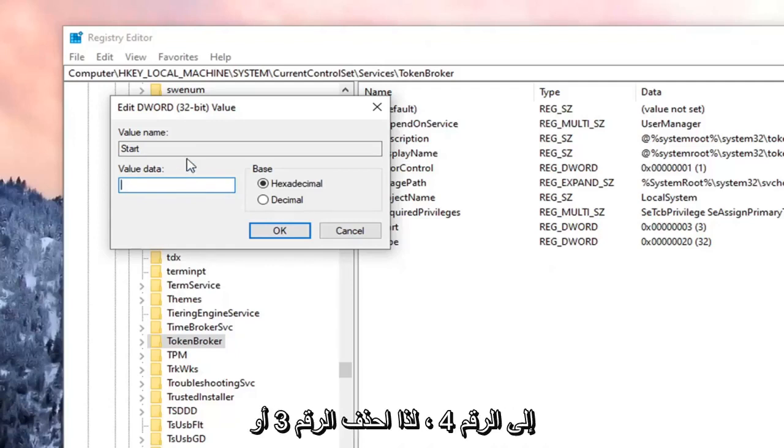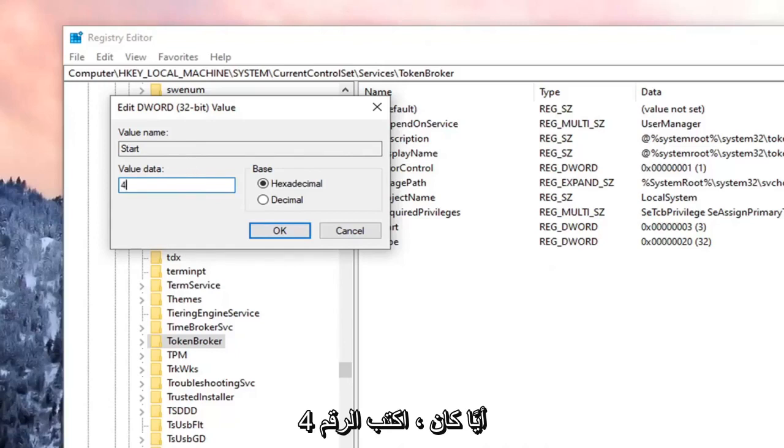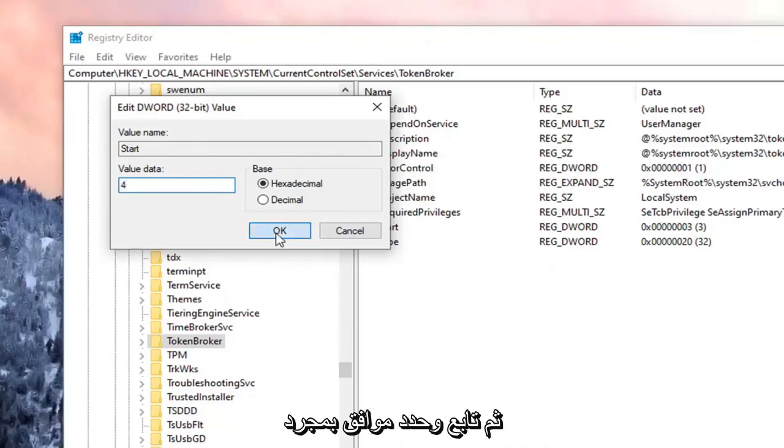Delete the 3 or whatever is in there, type the number 4, and then select OK.